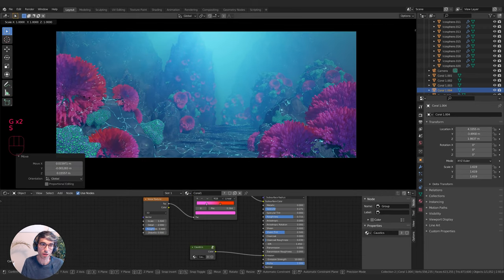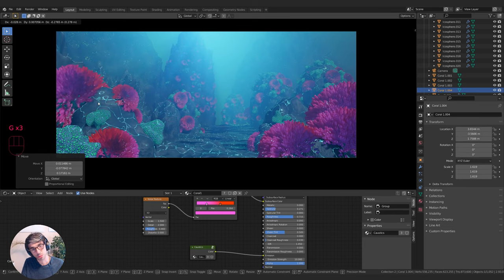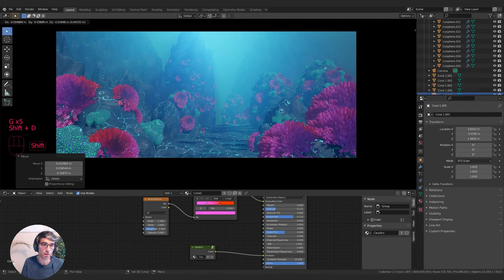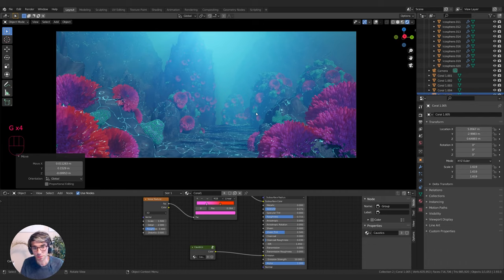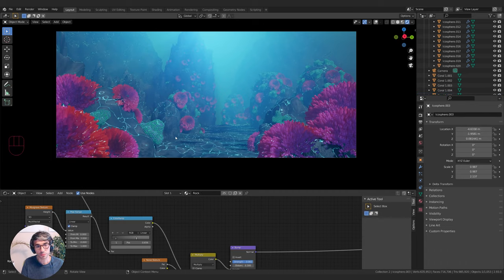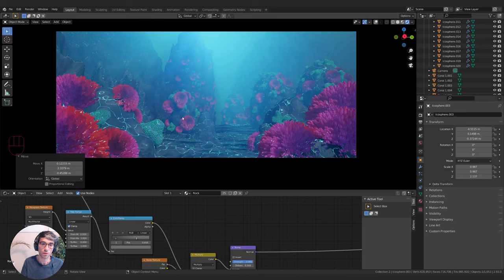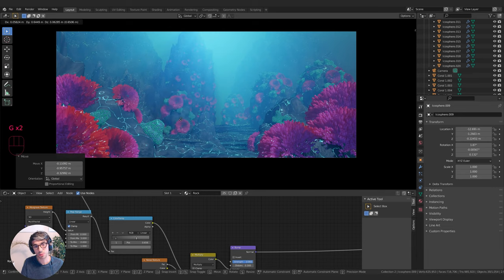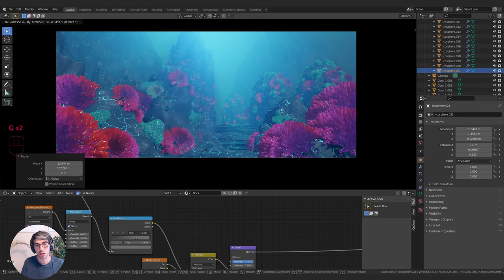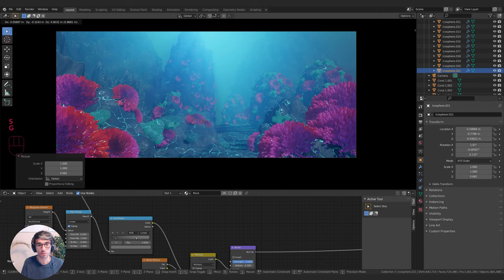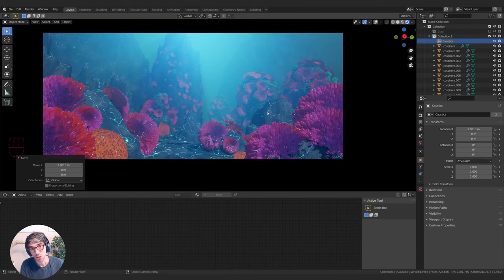I'm finishing it off by adding in a few custom pieces where I feel like the geometry nodes isn't quite filling things out the way I want — I always tend to do a little bit of custom work by hand to really land an image. As you can see, we can move these rocks around and everything is procedural: the rock shape is procedural, the geometry node system with the coral is procedural, and we can duplicate these and they easily replicate and come along for the ride.